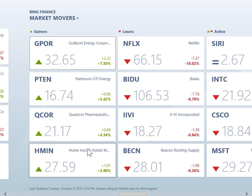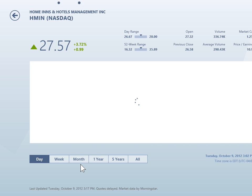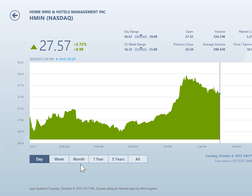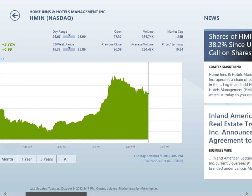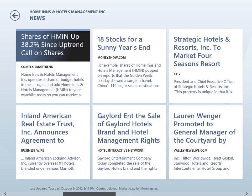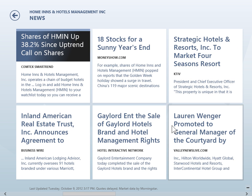Under the Watch List or Market Movers screen, click the appropriate stock tile. If needed, scroll to the right to locate the News section. Business news and headlines specific to the selected stock are displayed.